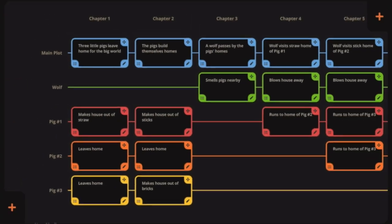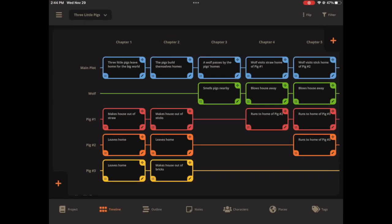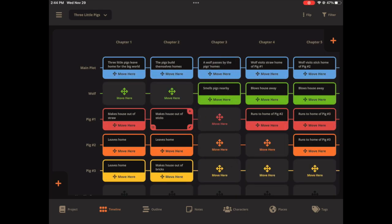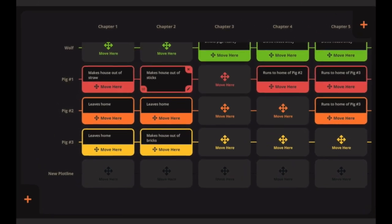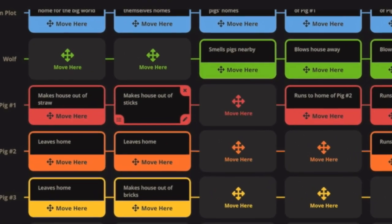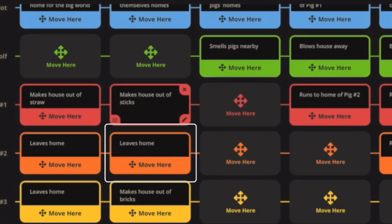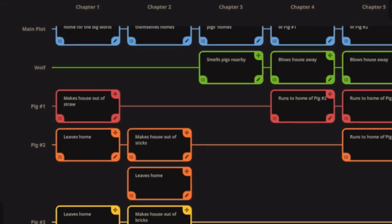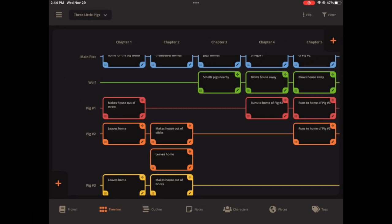Or you can also stack scene cards doing this. So I'm going to click that top right move icon again and let me choose. And I want to stack it under this one, the orange one below it that leaves home. So I'm going to click the move here. And there we go. It stacks it.